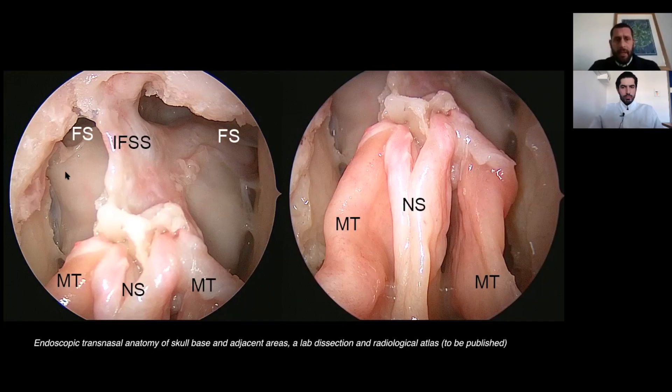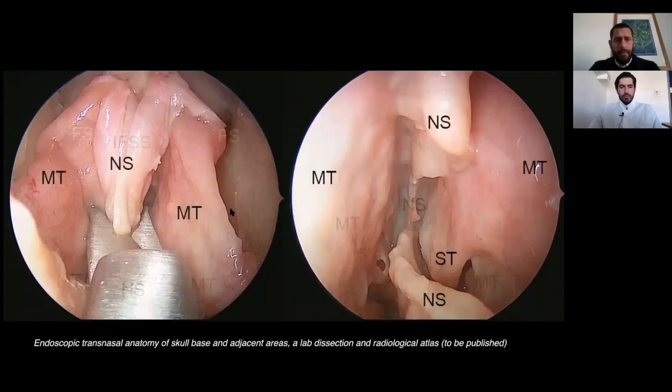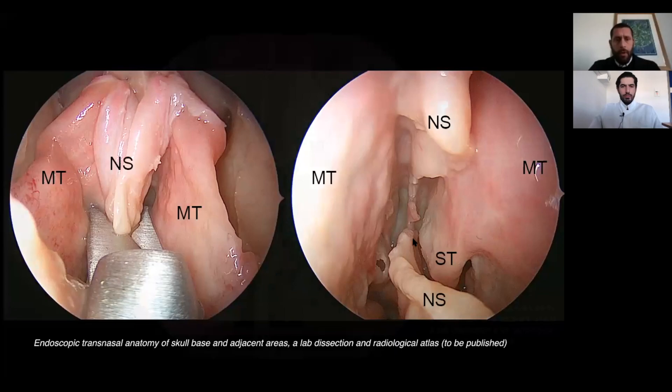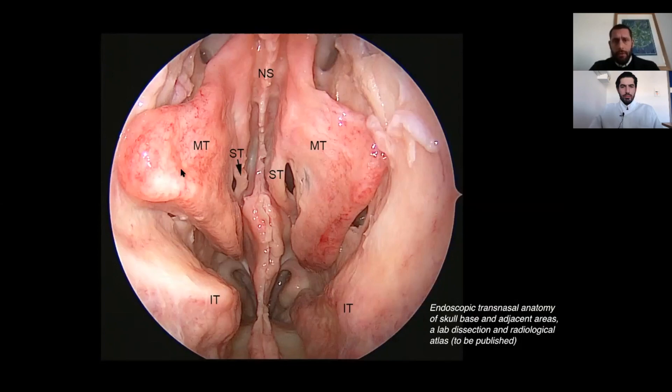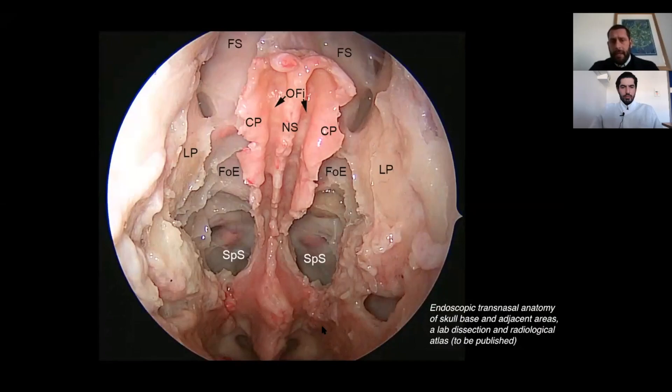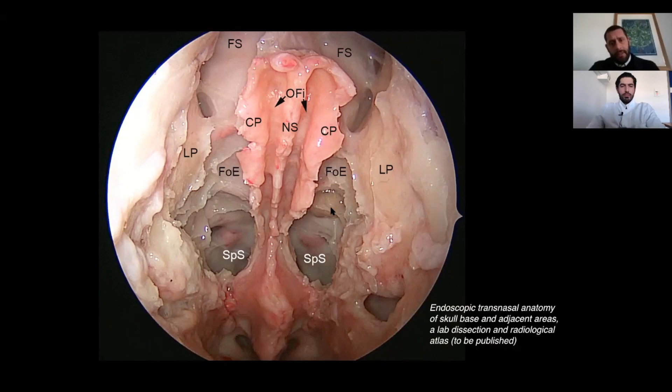Starting from anterior: the two frontal sinuses opening with a Draf III procedure, the nasal septum, and the two middle turbinates. We cut the nasal septum to better expose all the nasal fossa. You can see both middle turbinates, the resected nasal septum, the two inferior turbinates, and the choana. The two middle turbinates and the entire ethmoid complex are removed bilaterally in a centripetal resection. The anterior ethmoid arteries are visible.